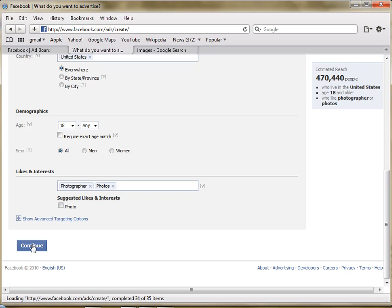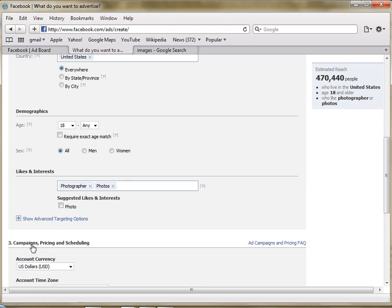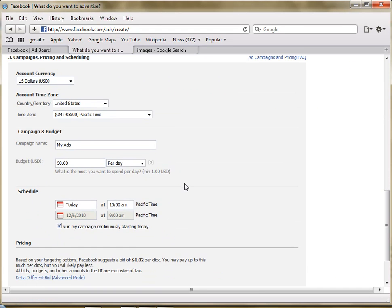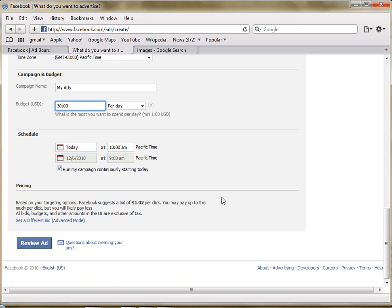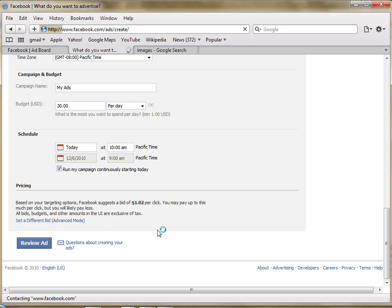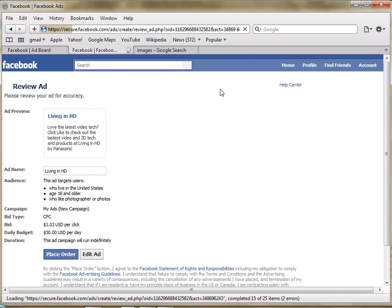But we'll go to the next one here. And now here is the currency, country, or time zone that you're going to be doing it in and my ads. And basically here's how much you want to spend per day. Say we're going to spend $30 per day. And then we will go down here and review the ad.